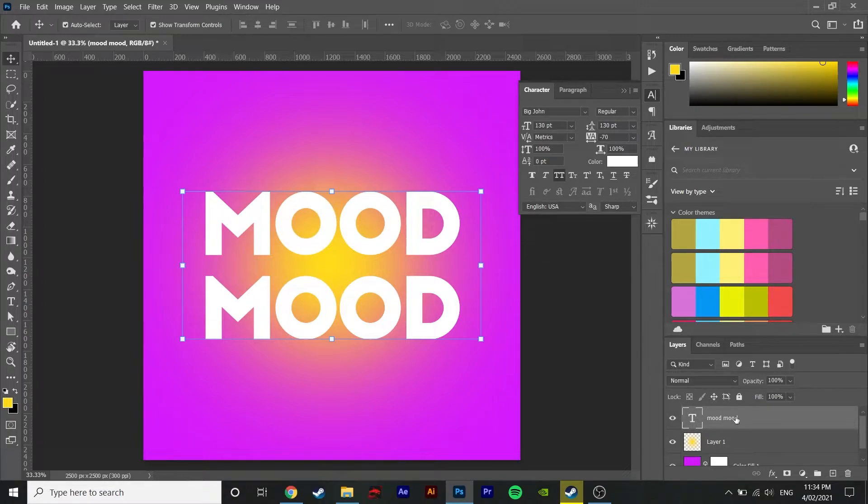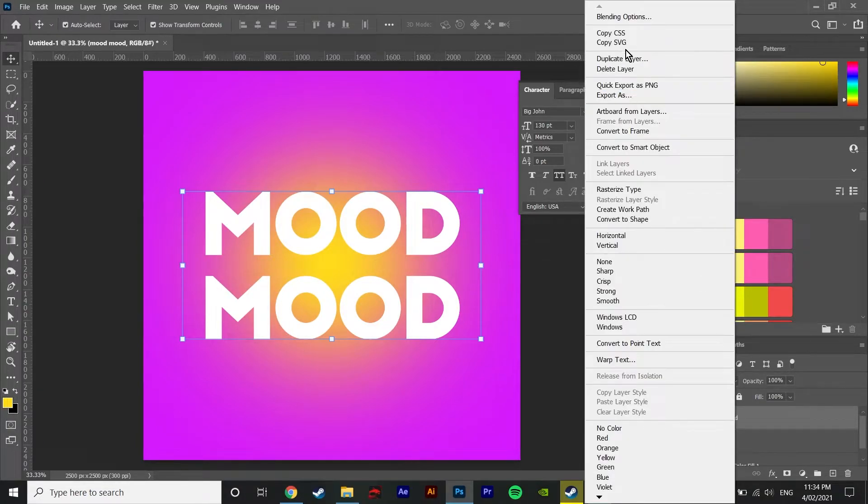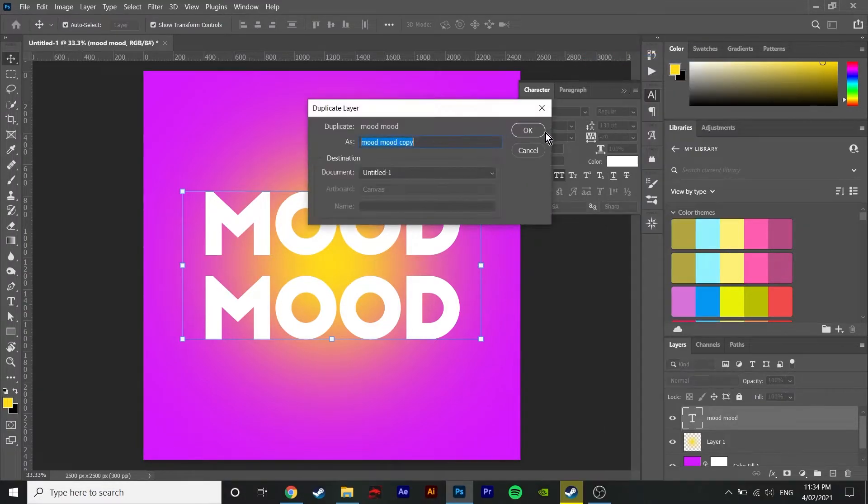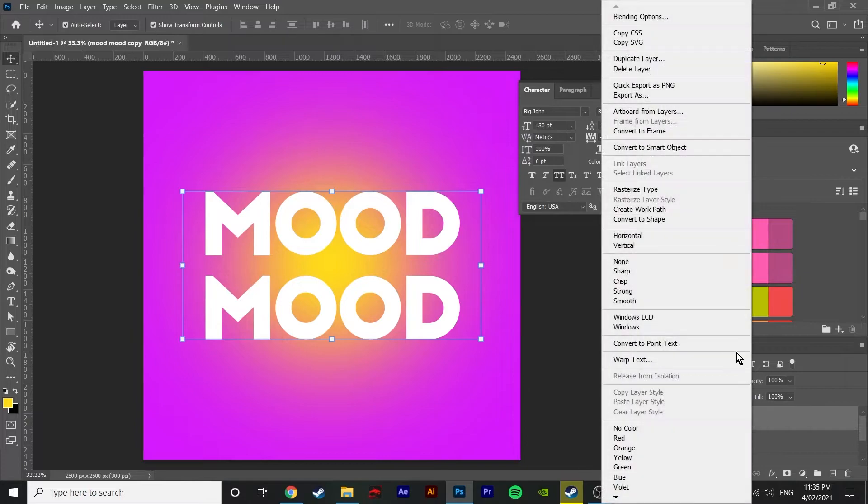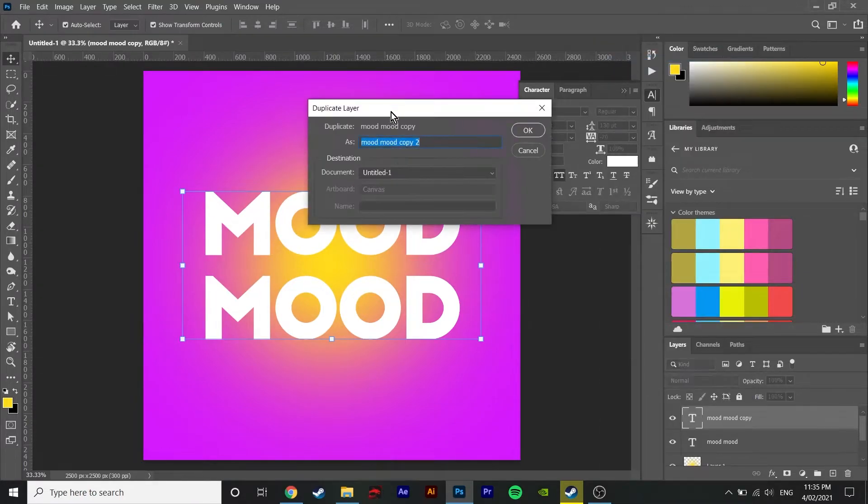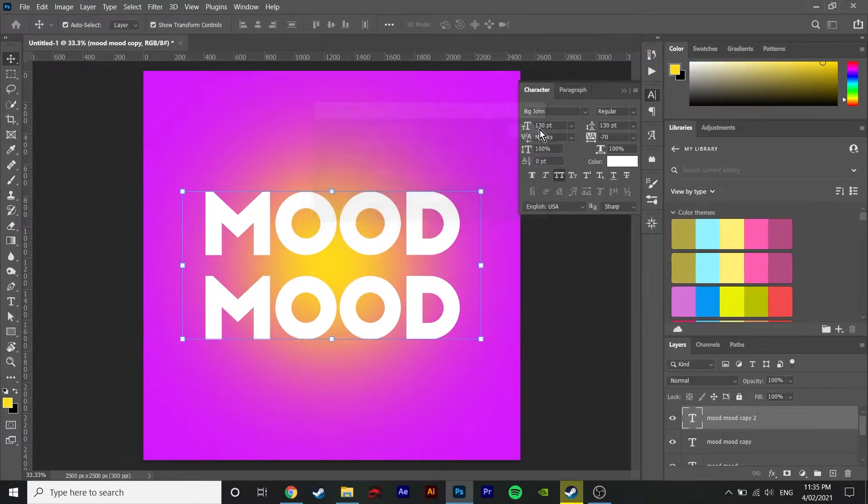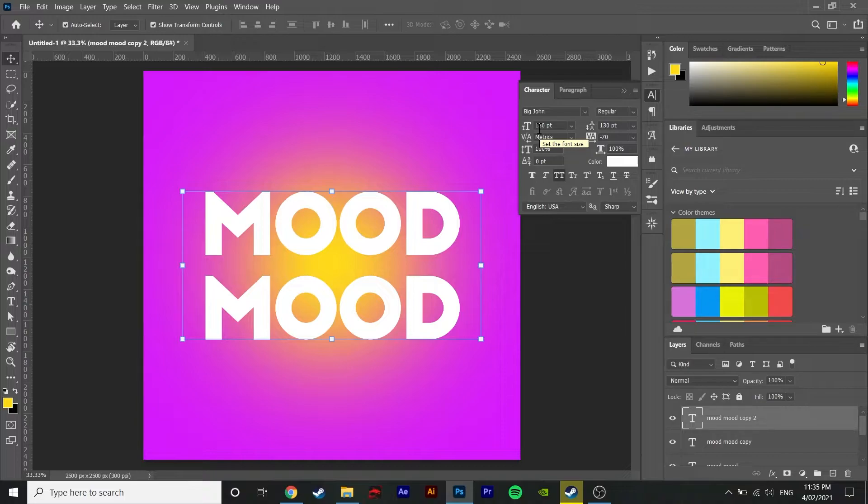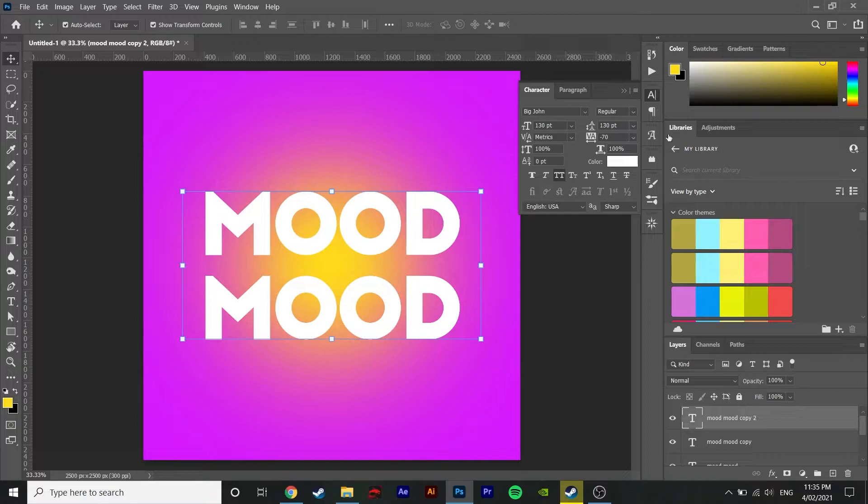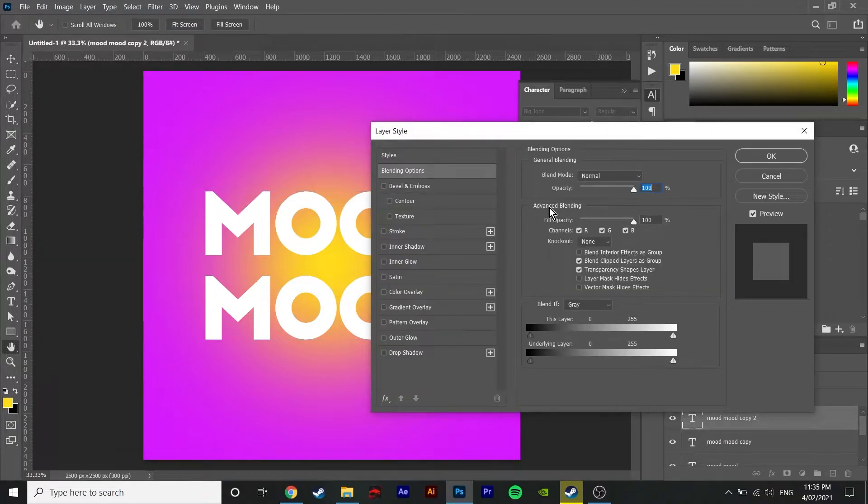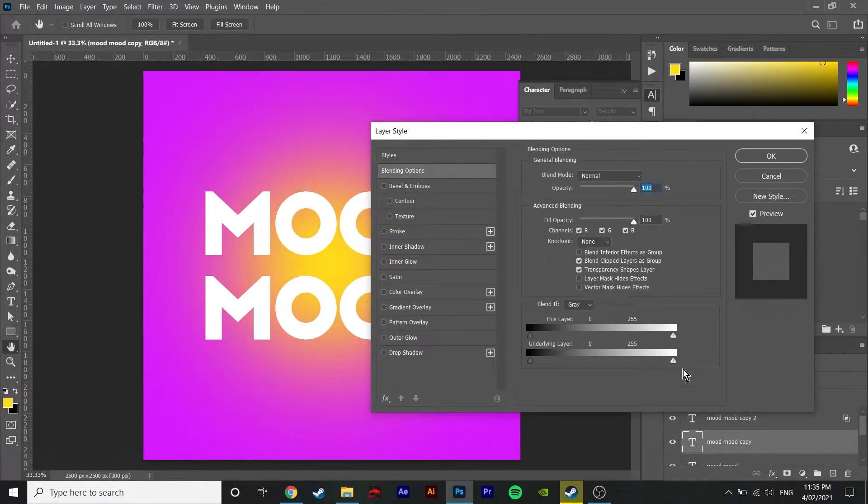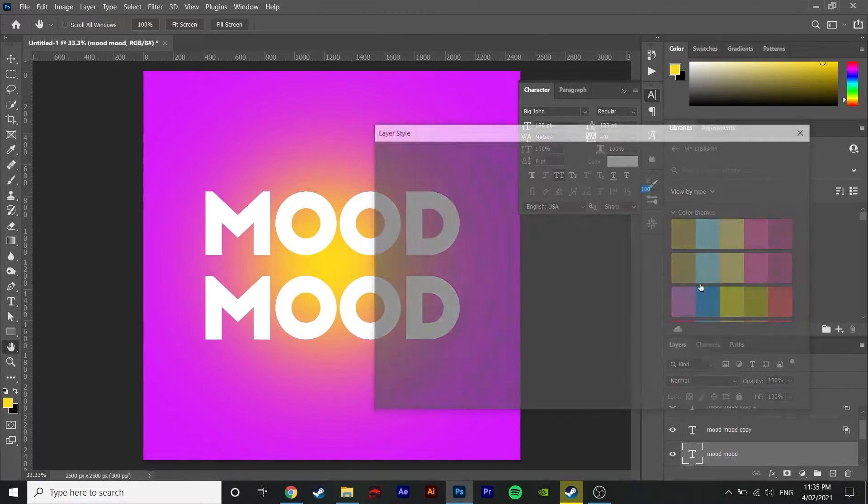Step three involves duplicating your text layer till you have three of them. And then double clicking on them and changing the channels for them so for each text layer take away one different channel. So for this one I'll take away red, this one I'll take away green and this one I'll take away blue.